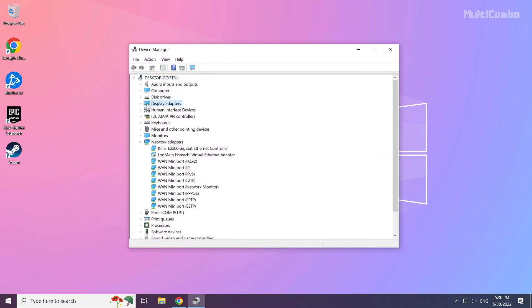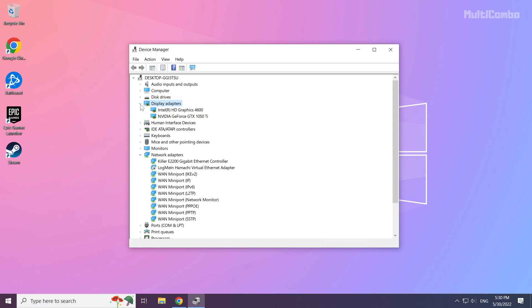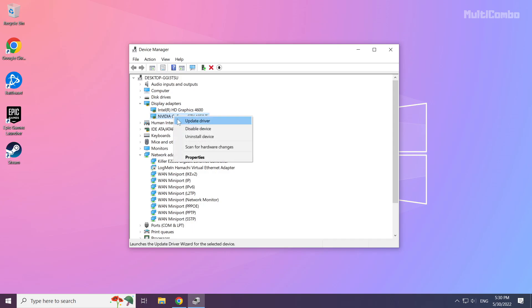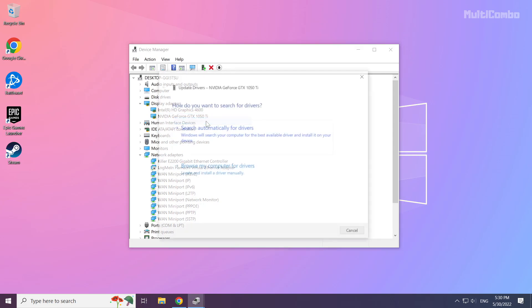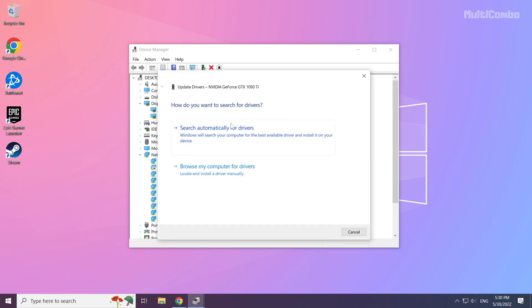Click display adapters. Select your display adapter. Right-click and update driver. Search automatically for drivers.